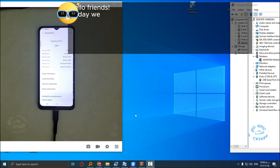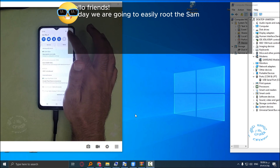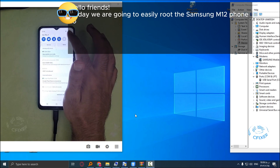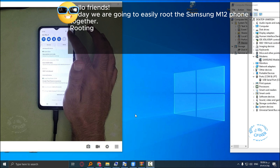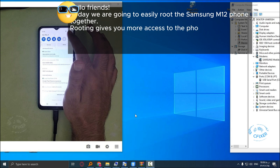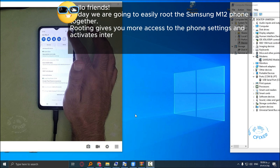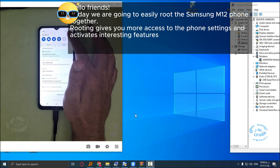Hello friends, today we are going to easily root the Samsung M12 phone together. Rooting gives you more access to the phone settings and activates interesting features for you.